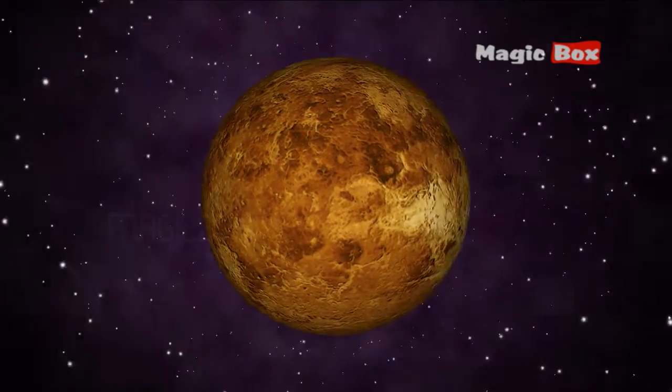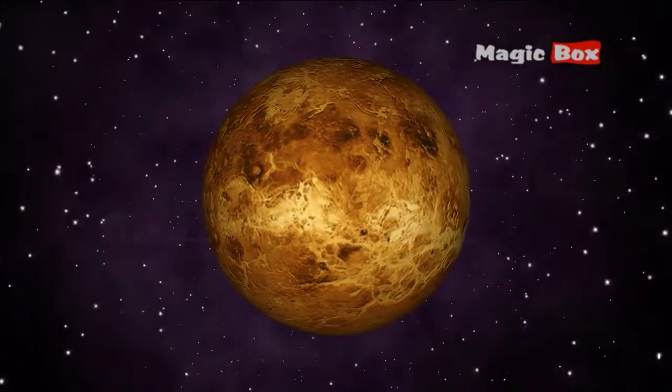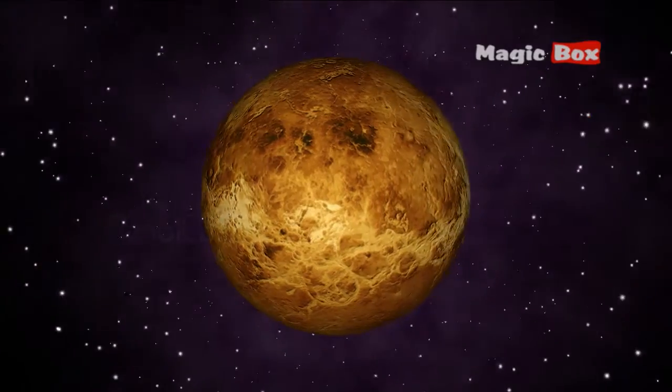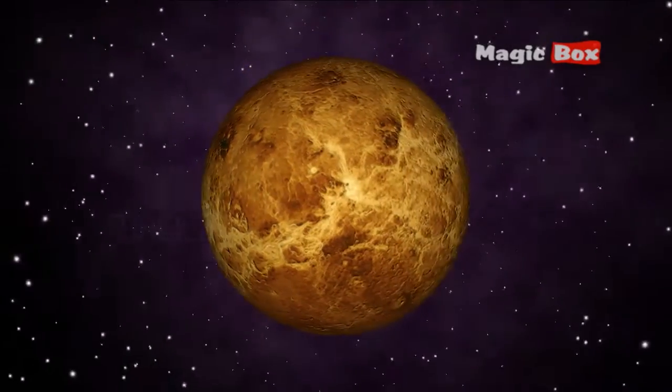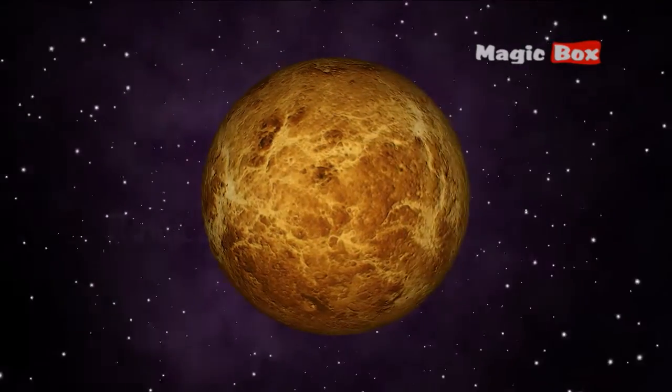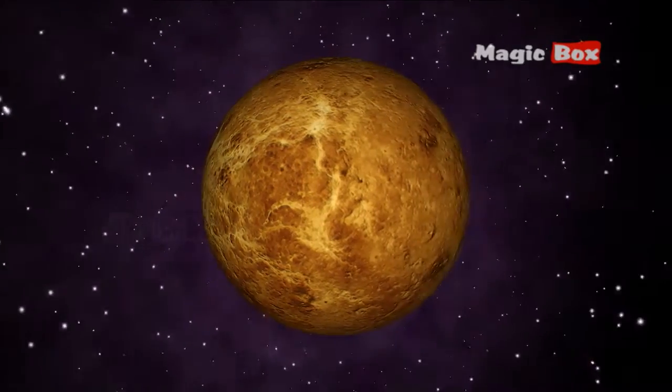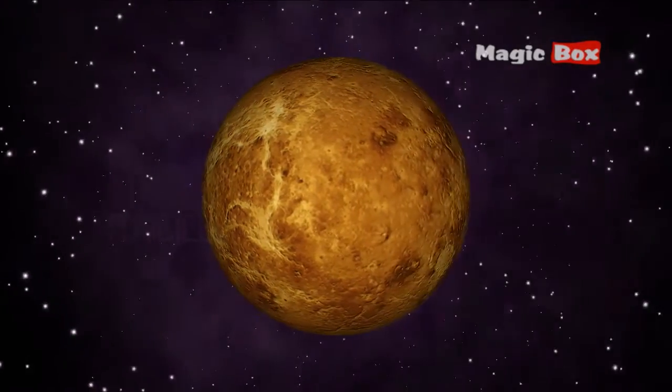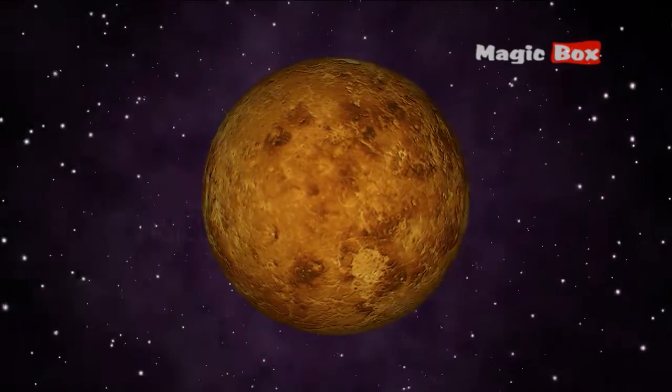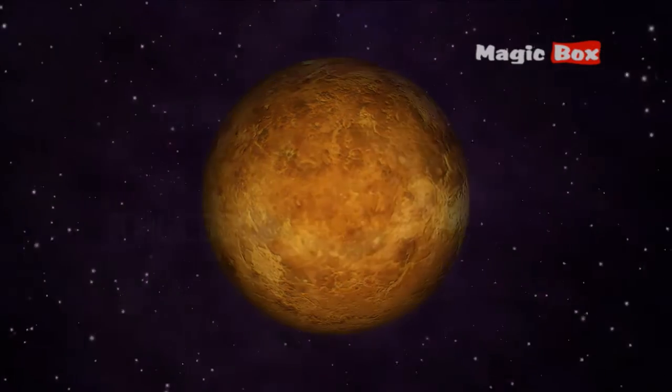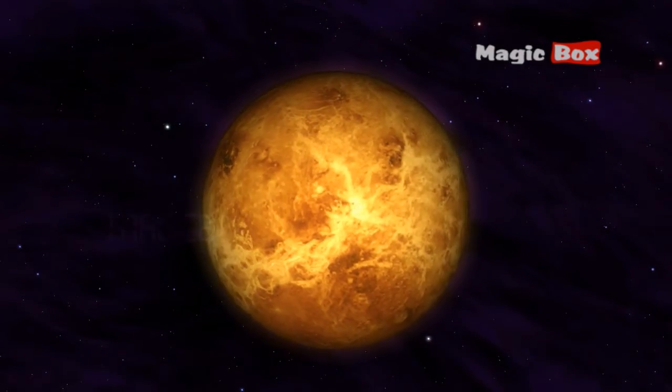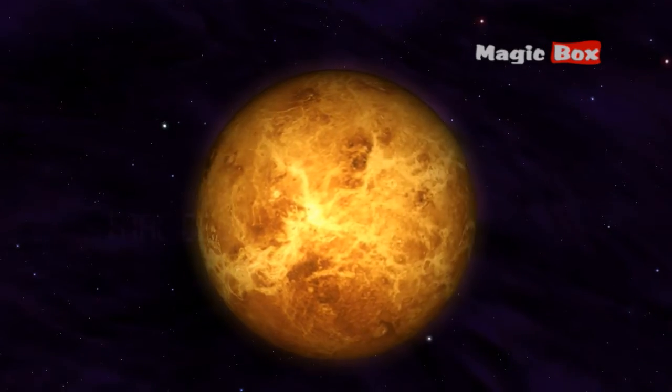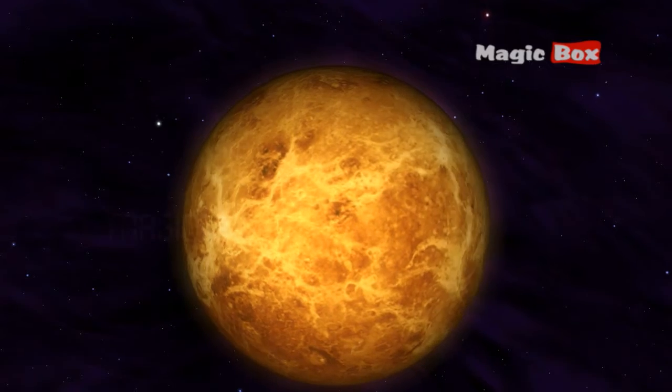The surface of Venus is covered with craters, mountains, volcanoes and lava plains. Venus is the hottest of all the planets. It is hotter than the planet Mercury, even though Mercury is closer to the sun.